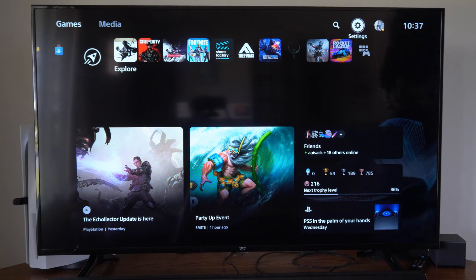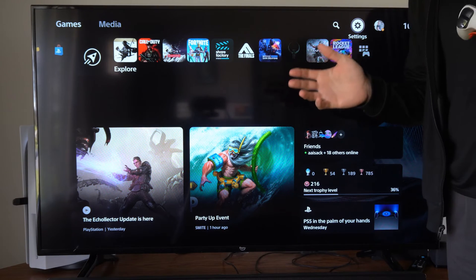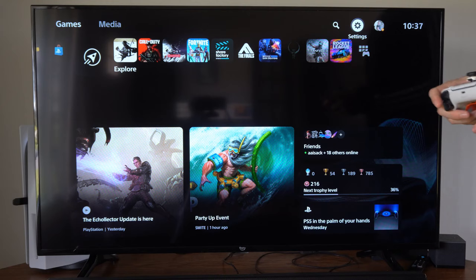Hey everyone, this is Tim from YourSixHack. Today in this video I'm going to show you how to easily use the web browser on your PlayStation 5.